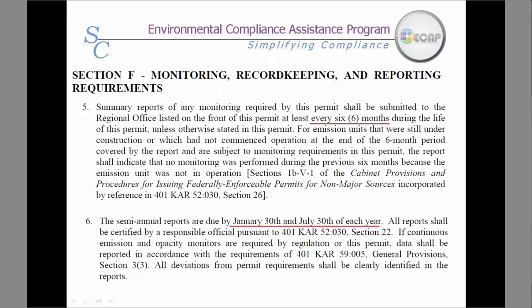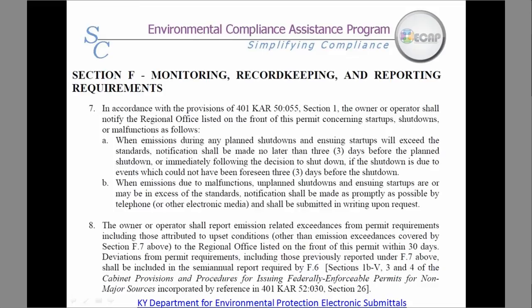Here are the semi-annual monitoring report requirements. These are submitted every six months and are due postmarked by January 30 and July 30. Sections 7 and 8 cover Startup, Shutdown, Malfunctions, and Emission Exceedance Notification Requirements.